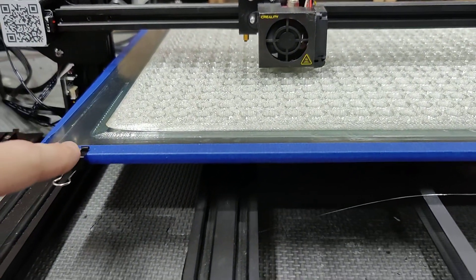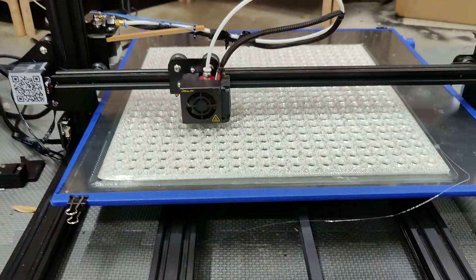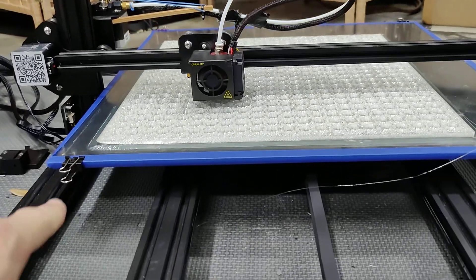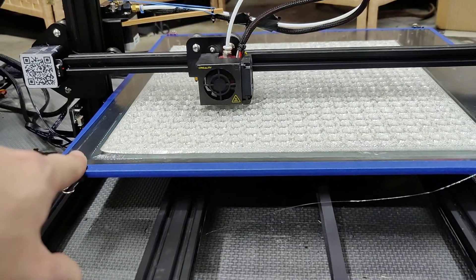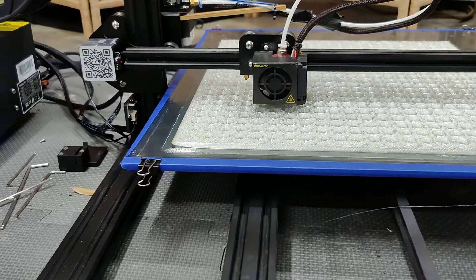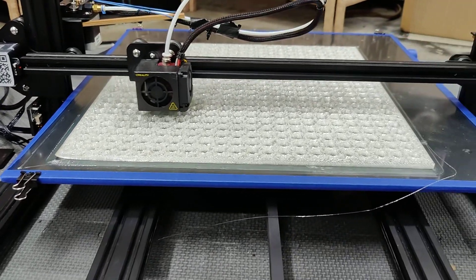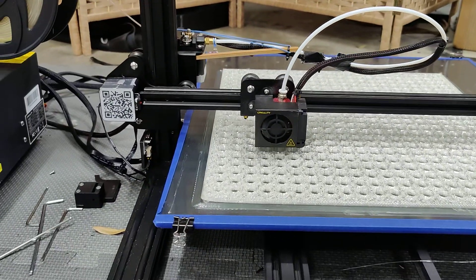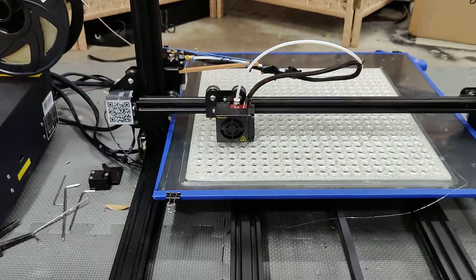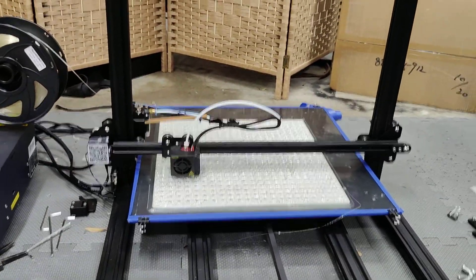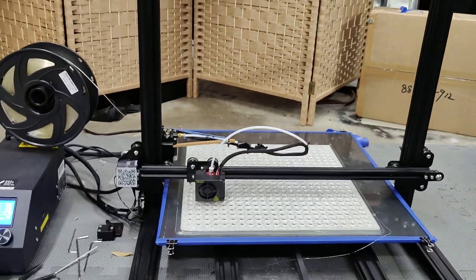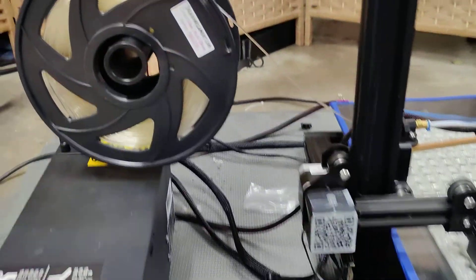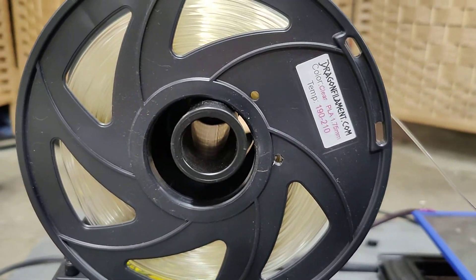First thing we're gonna notice here is already I've got a little bit of peeling on this side. I think for this print I'm gonna go ahead and leave it. Generally I would restart a print due to that because that's just gonna ruin the whole thing, but for this client I'm not sure if it's gonna ruin this print.